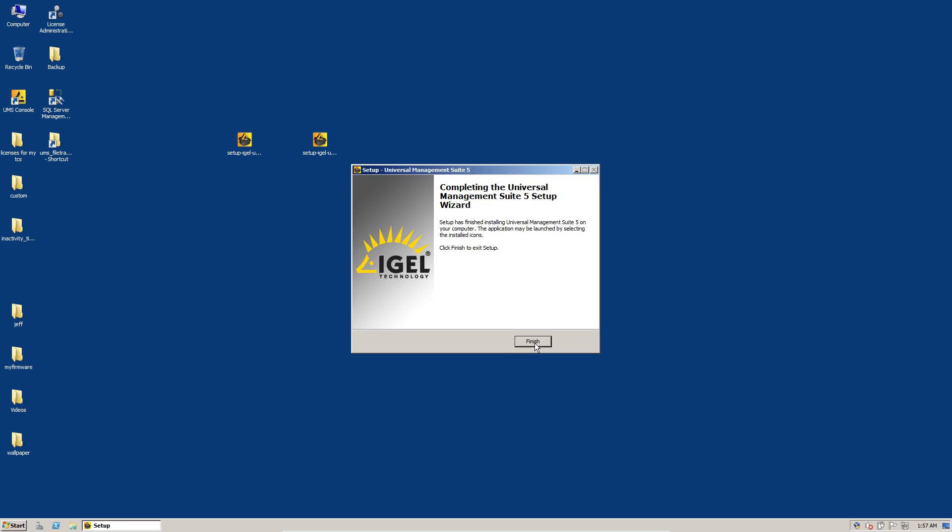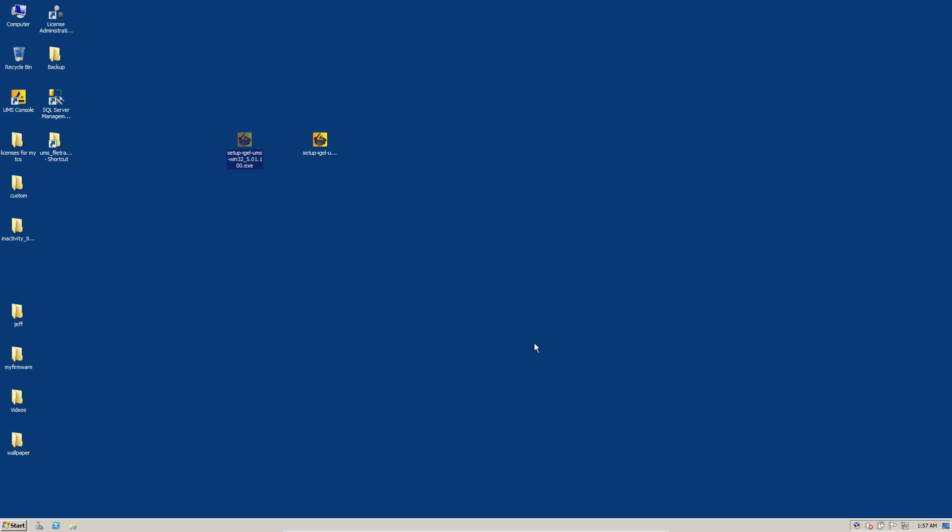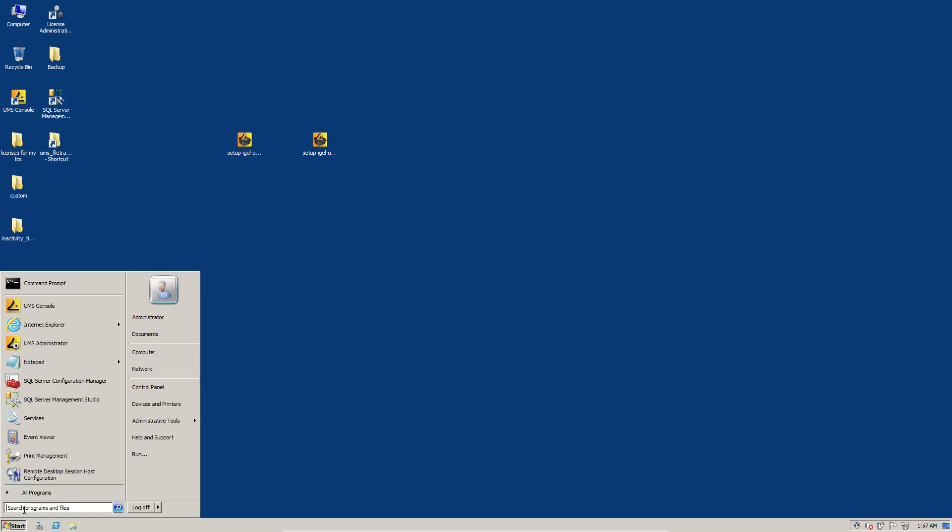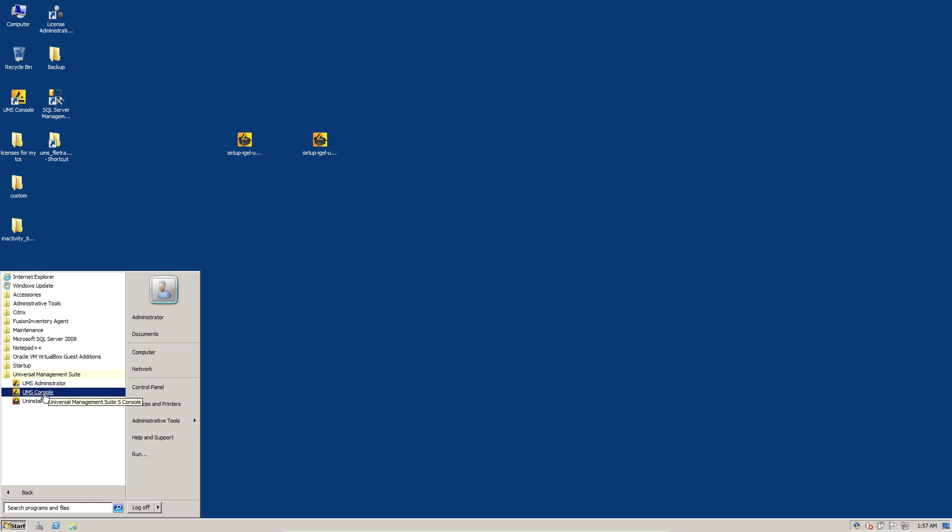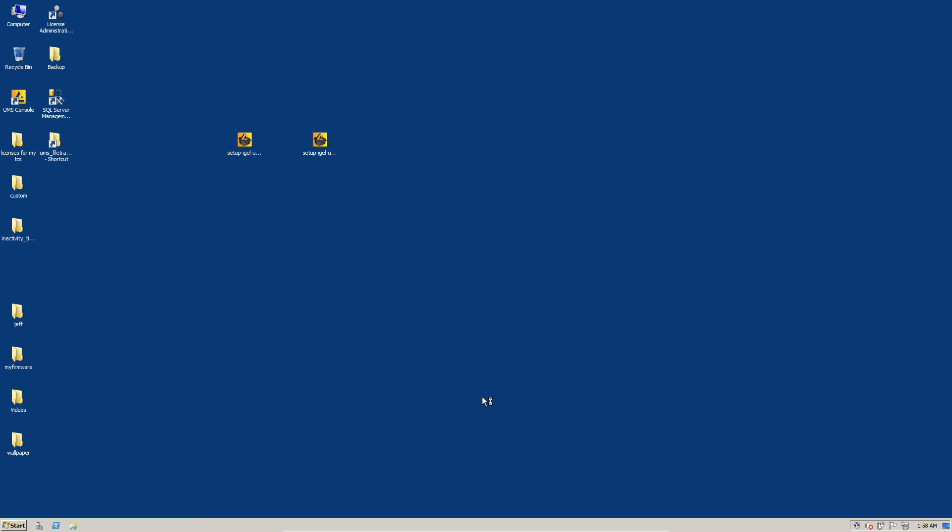All right. So the software is done being installed. Now we can go over and run our UMS console. So go to the UMS universal management suite, fire up the new console.